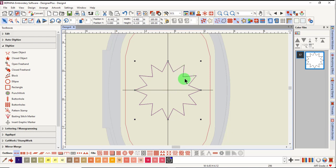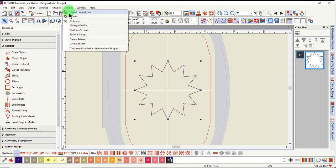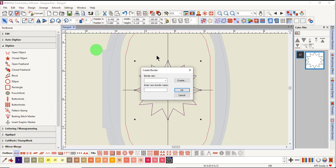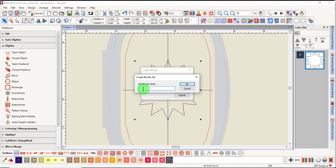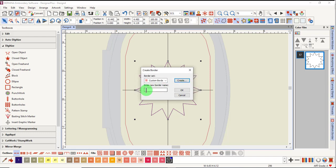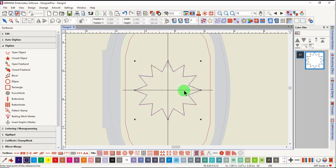With the star selected, go to Settings and Create Border. Click on the word Create to create a border set name. We're going to call this Custom Borders. Click OK and then name the border. Click OK.